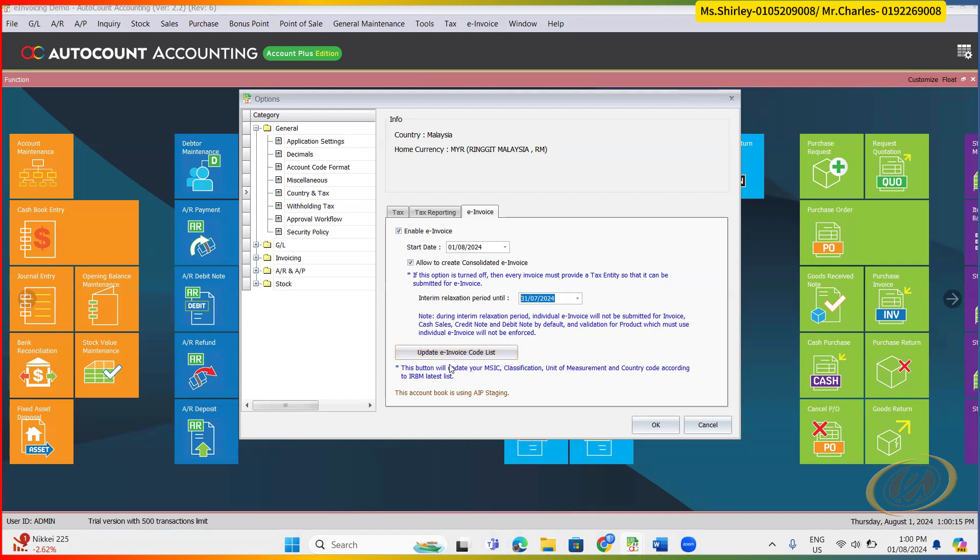What is this? This one is actually we directly connect to our LHDN IRB to retrieve the available MSIC code, classification code, unit of measurement, and also the country code from IRB latest list.